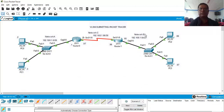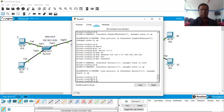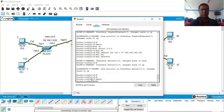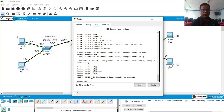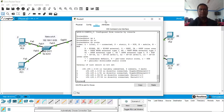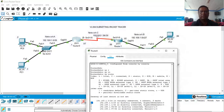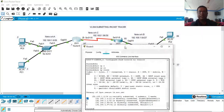The routers need to know all networks to forward packets correctly. Let us go to Router 0 and check its routing table. In privileged mode, we issue show IP route. Currently, Router 0 knows the 192.168.1.0 network — marked C for connected — and also the 192.168.1.96 network. However, there is no entry for the 192.168.1.64 network, so Router 0 must be taught about it.